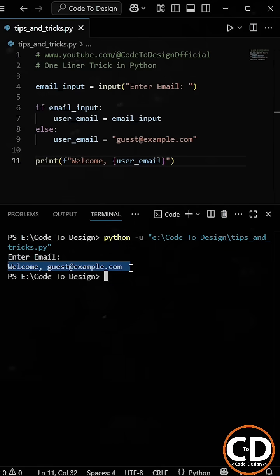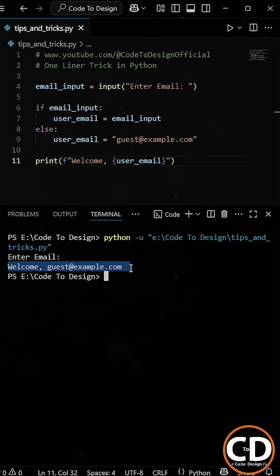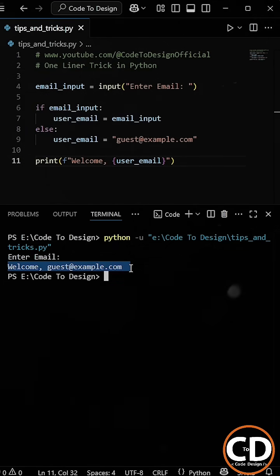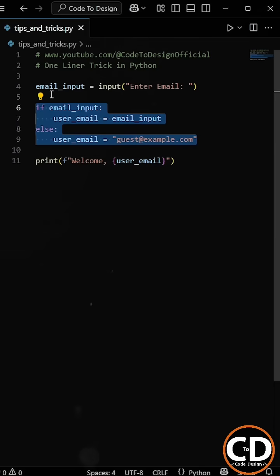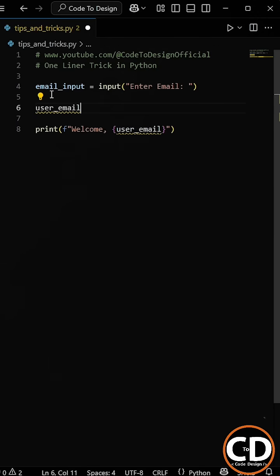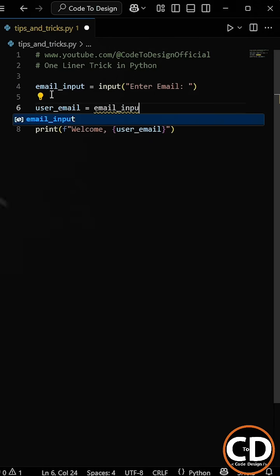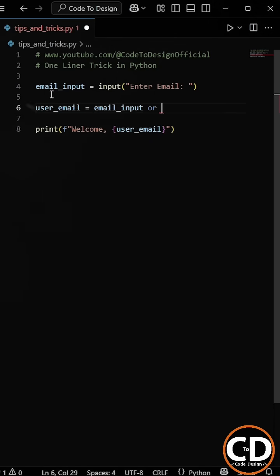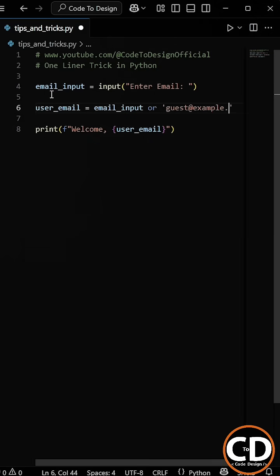Now, this works perfectly fine. But honestly, there's a cleaner and smarter way to do it in just one line. Instead of using an if-else, we can simply write user email equal to email input or the default email value.